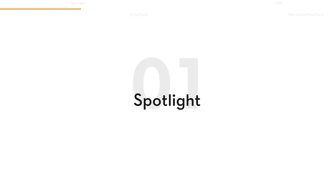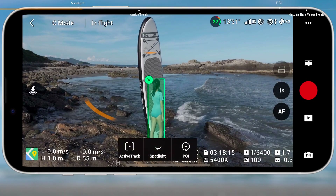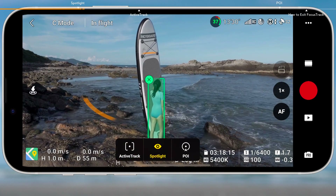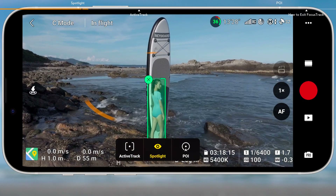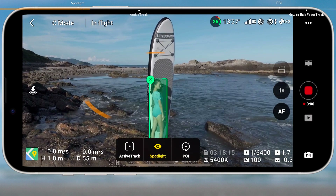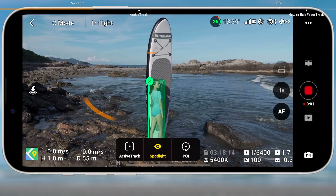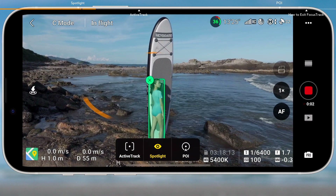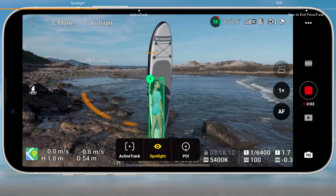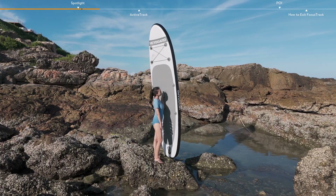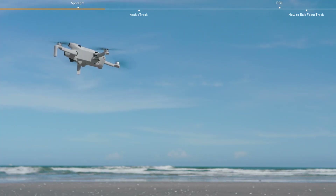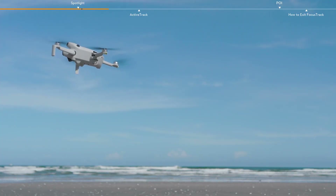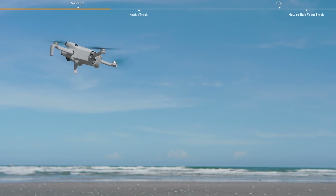Spotlight is the default mode once entering Focus Track. Press the shutter record button on the remote controller or the screen to start shooting photos or recording video. In Spotlight, the aircraft does not fly automatically, but the camera remains locked on the subject while you manually control the flight.